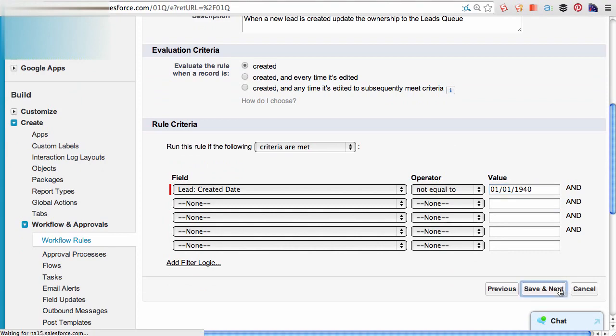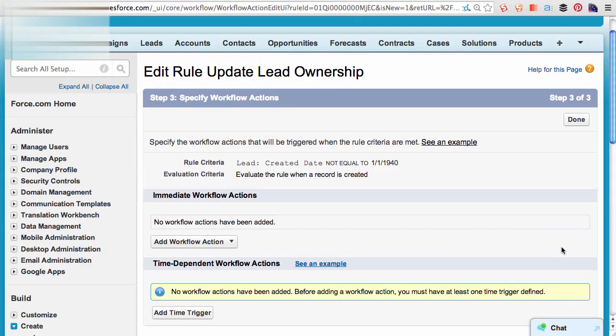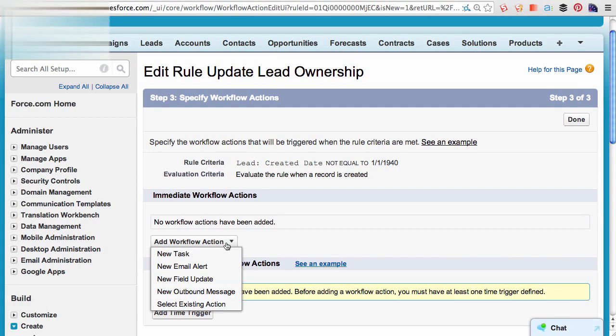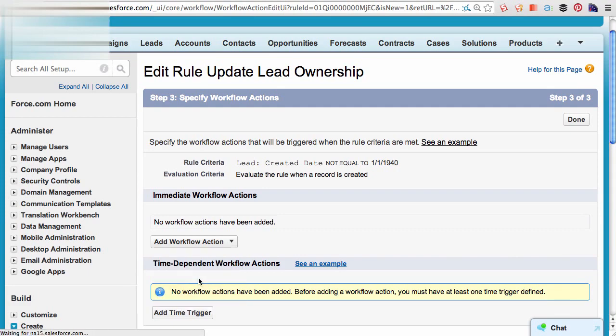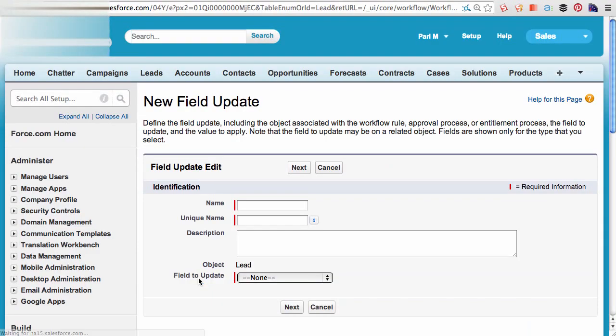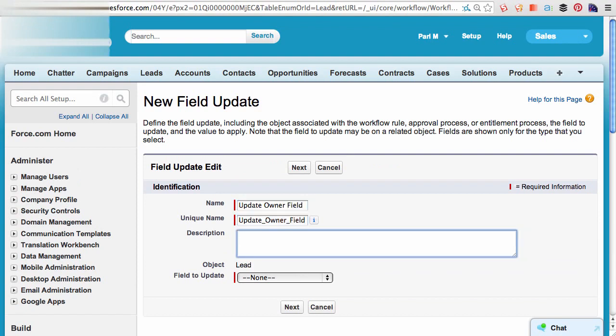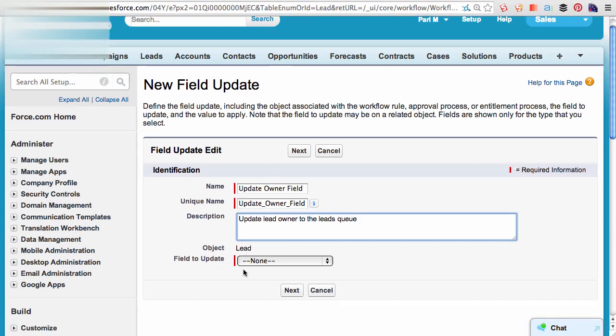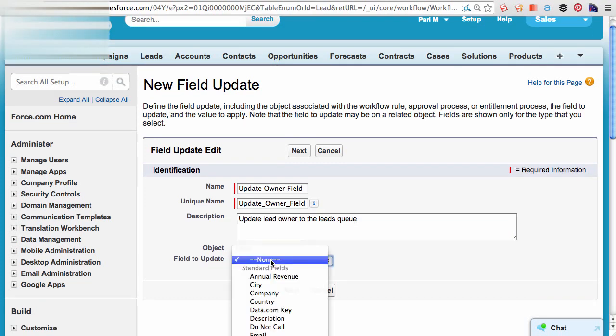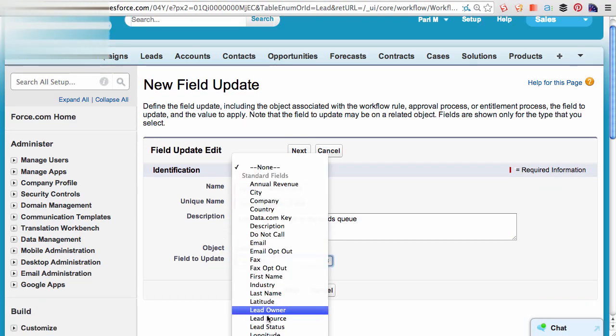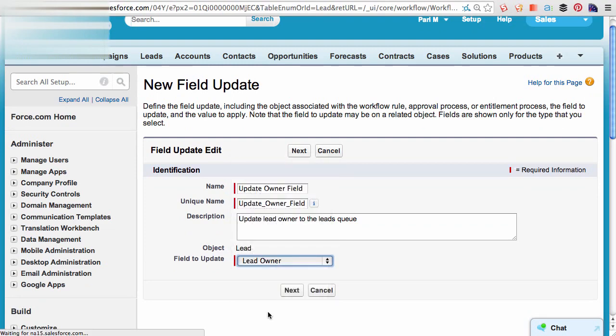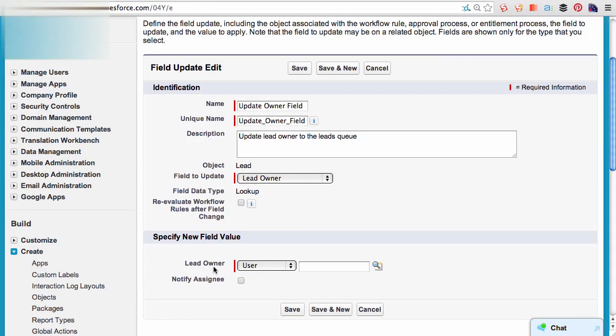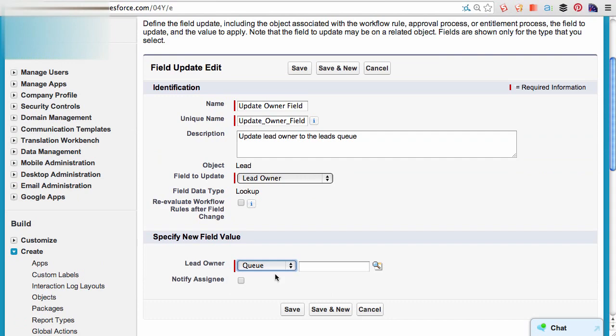I'll go to the next step and configure an immediate workflow action, which would be a field update. I'll call this updateOwnerField. I can select the field that needs to be updated, which is the owner field, to a queue, select the leads queue, and save.